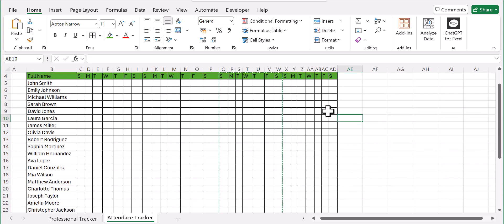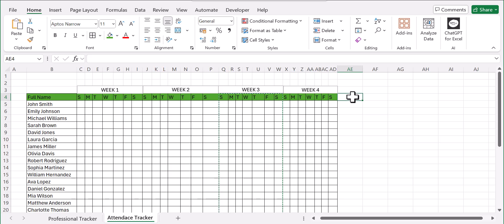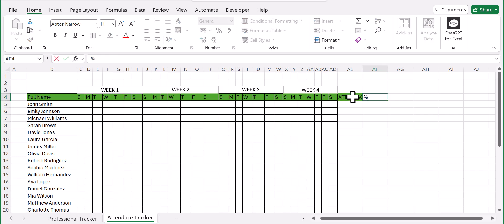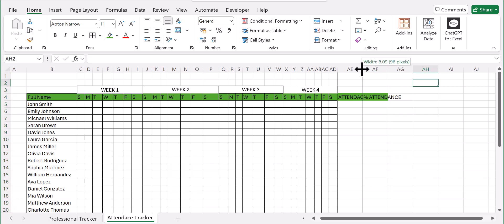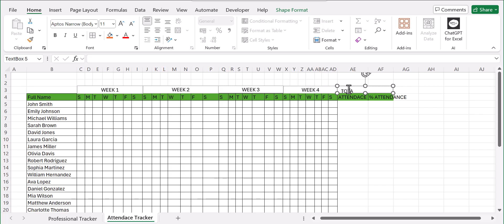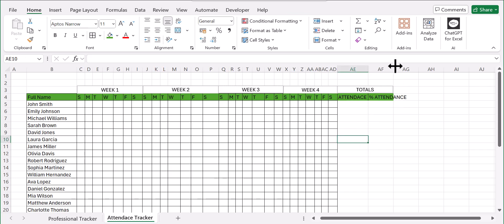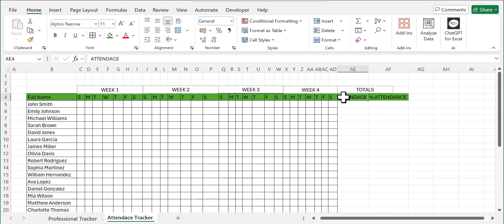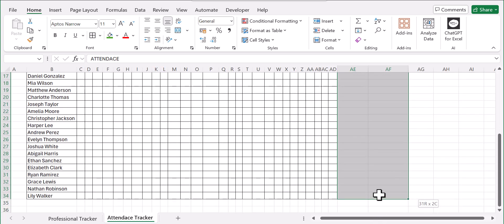So that's it with the layout of our attendance tracker. Now we'll move on to adding our attendance and our percentage attendance. This section should have our totals, since this is where we'll put the percentages and the normal number count. Then let's select this and add borders, just like the other columns.